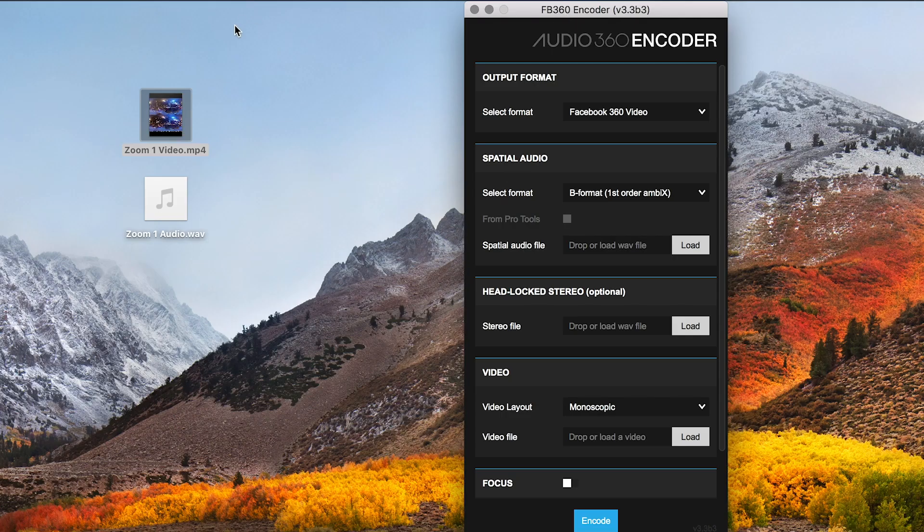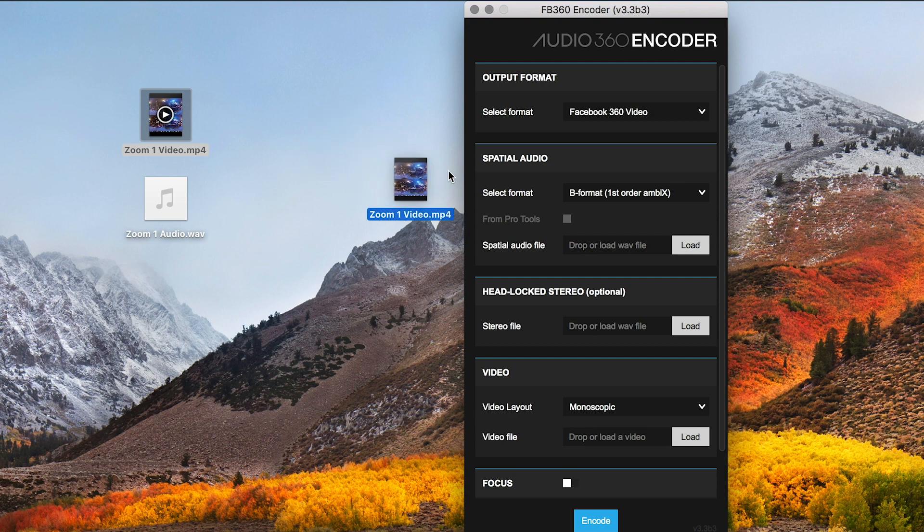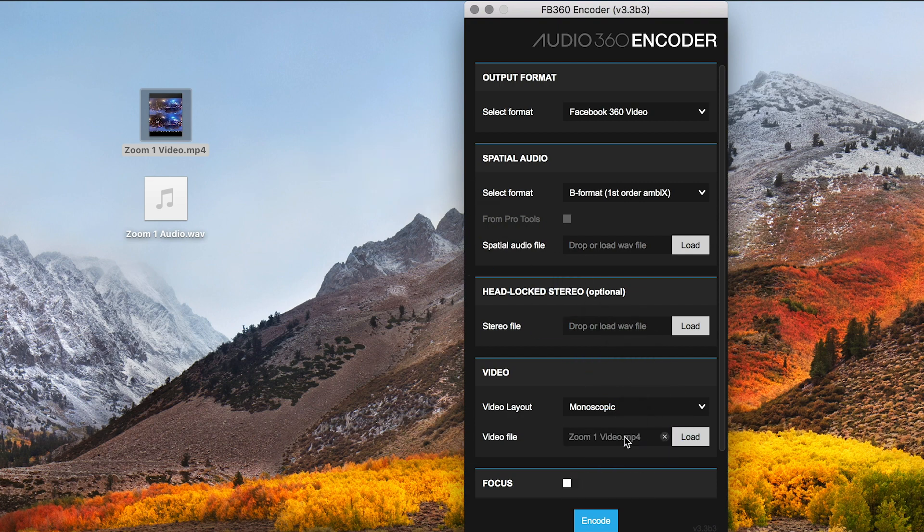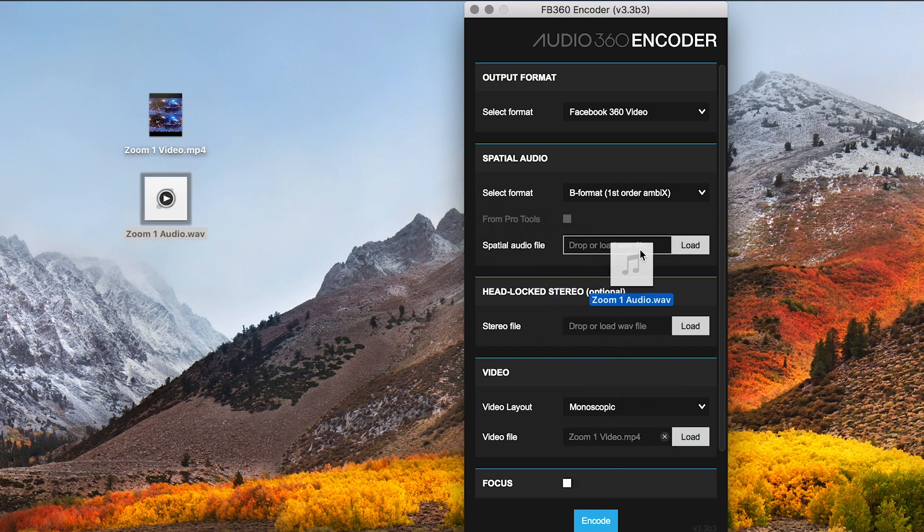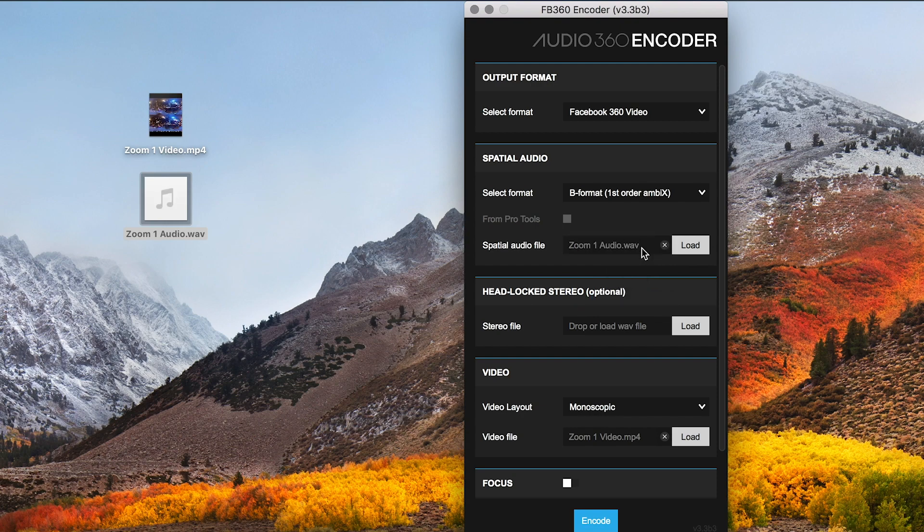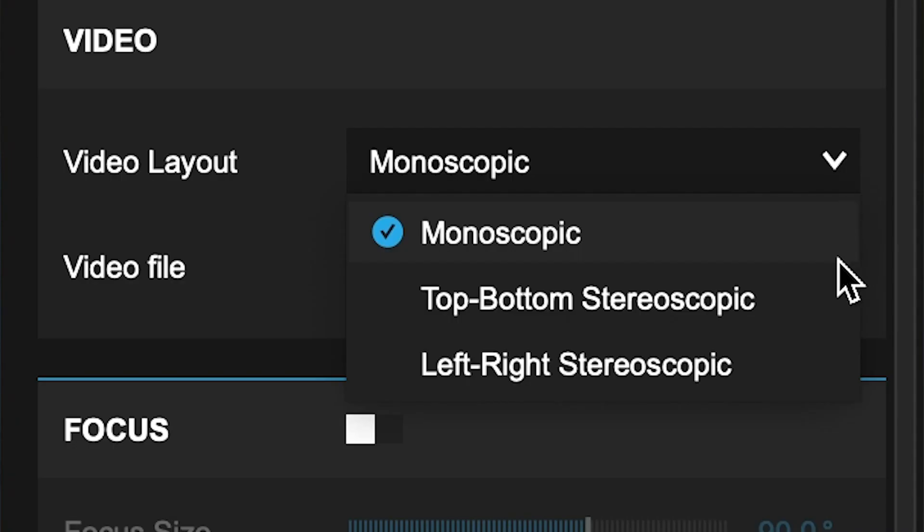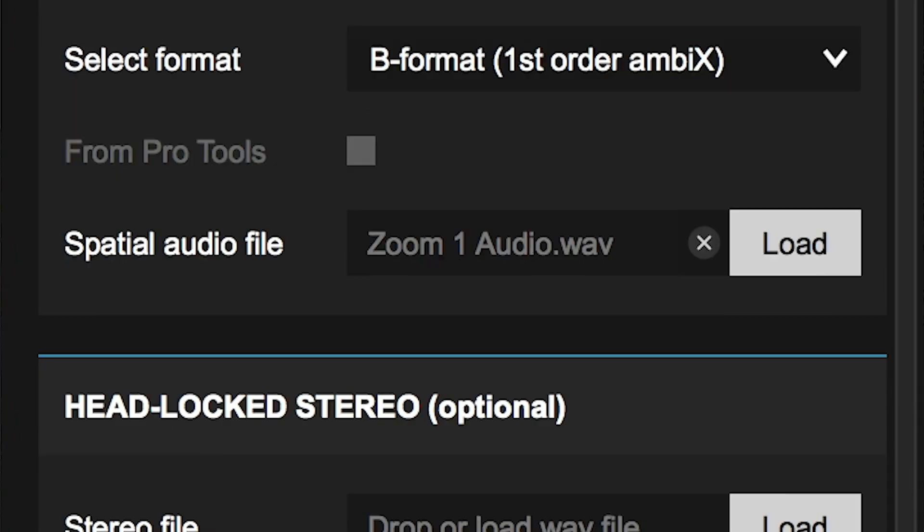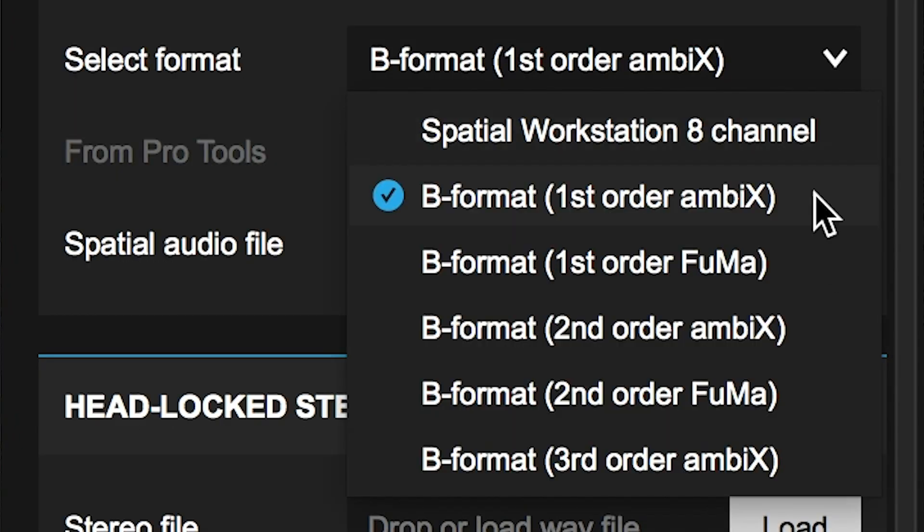Once you have your video and audio files, you can open the FB360 encoder application. You can now drag your video and audio files to the appropriate location and select the video layout for the video file and the format for the Ambisonics Audio.